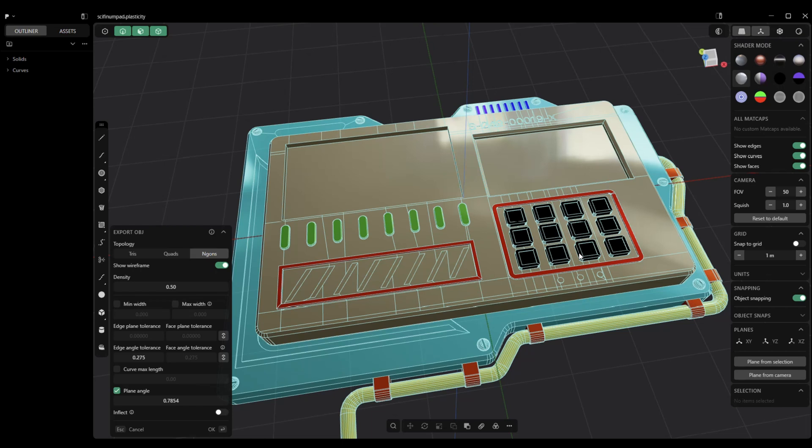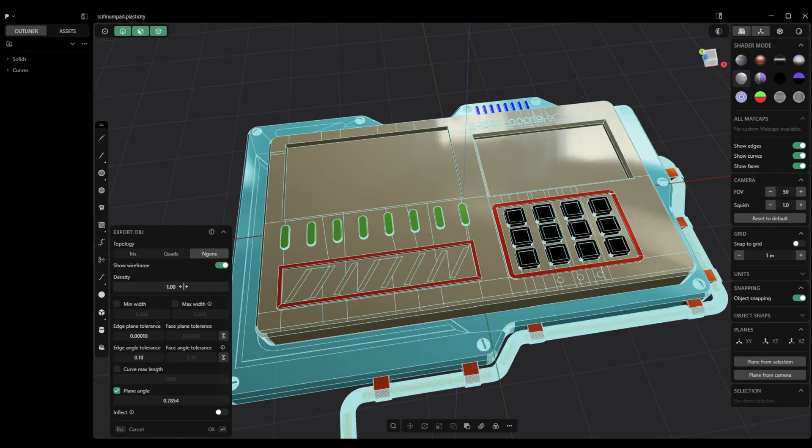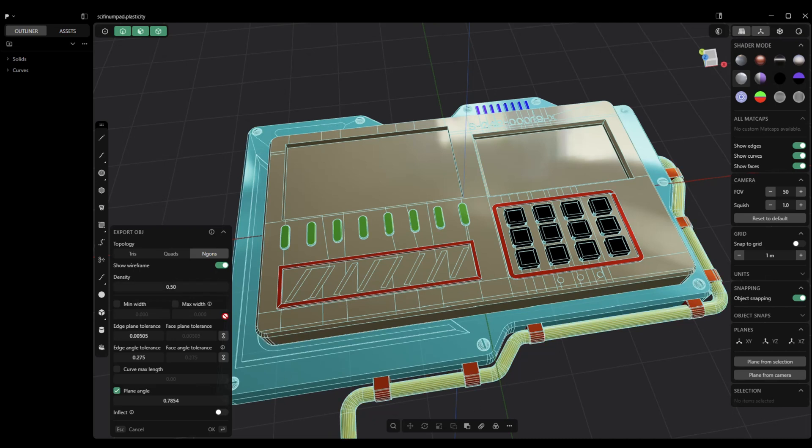I get the option to choose the density. Right now, it's set to 0.5. I have the option to go up to 1. And when I do that, you see, I get a lot more density on this pipe here. Don't necessarily need that. So, maybe I'll just go back.